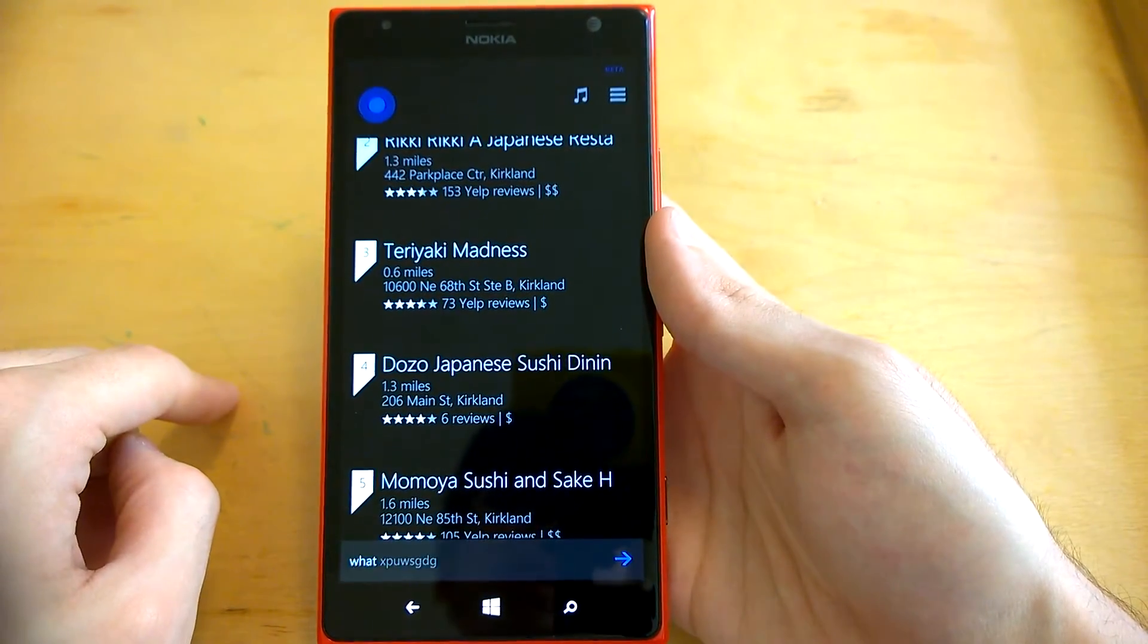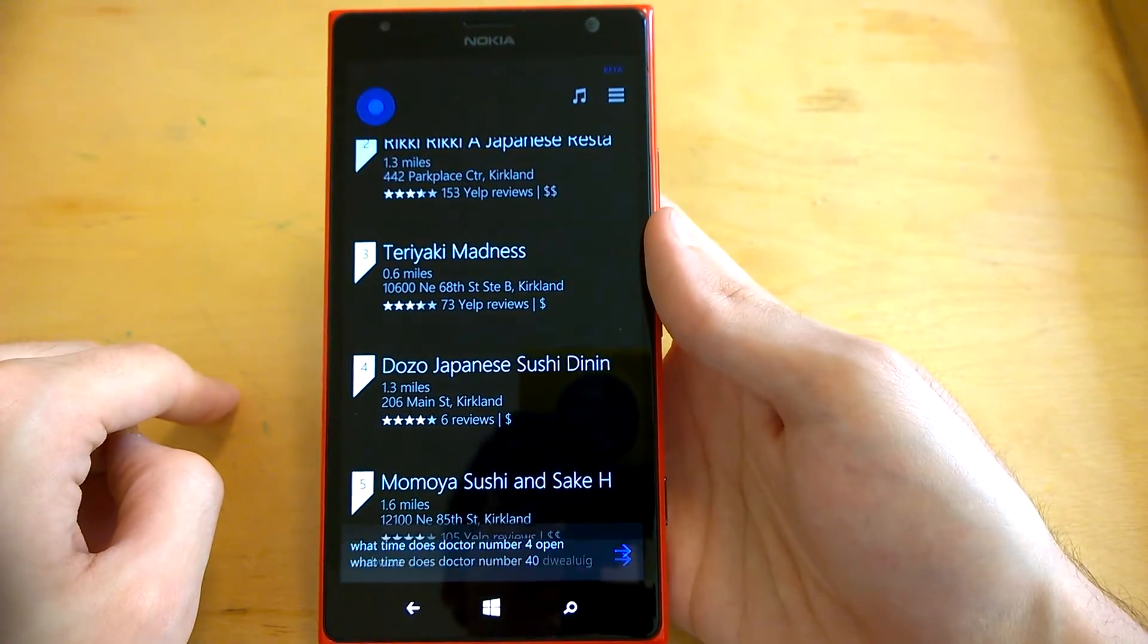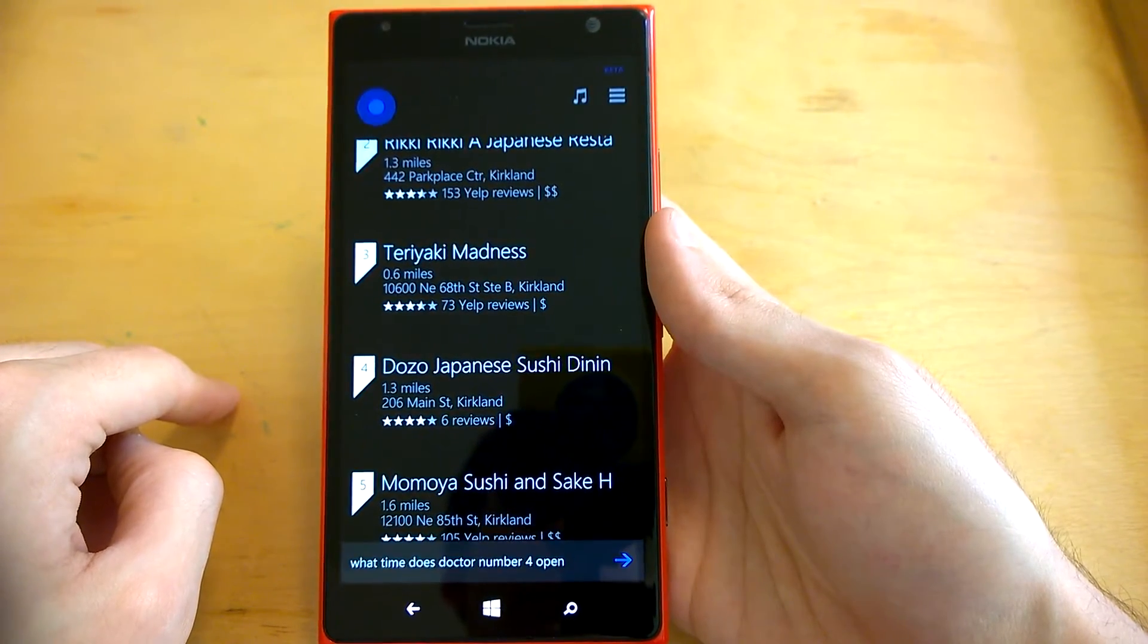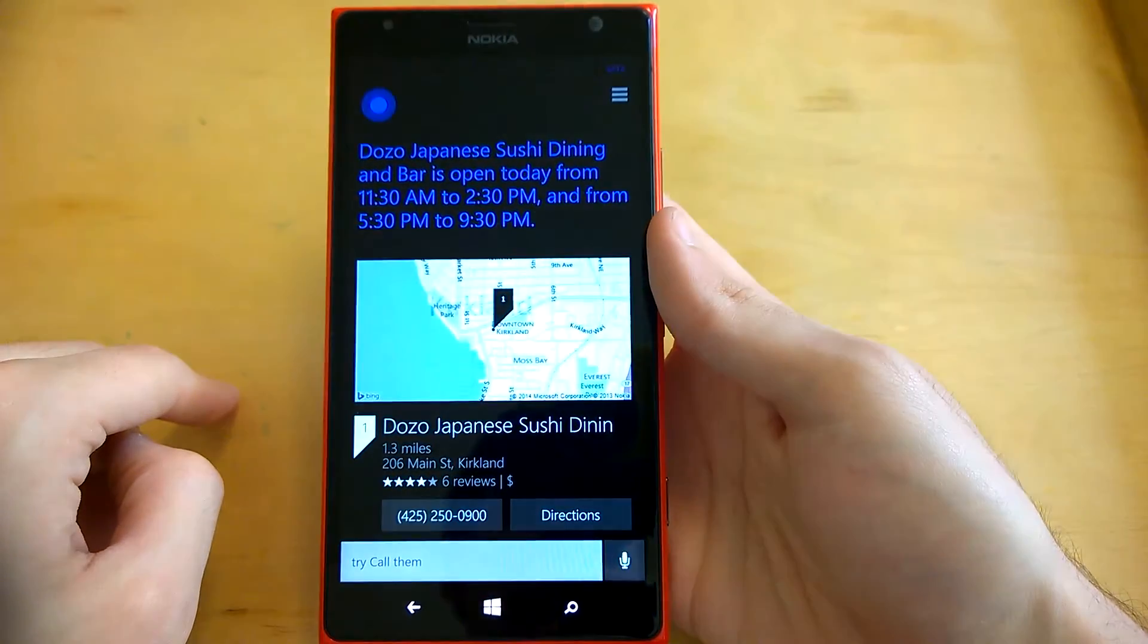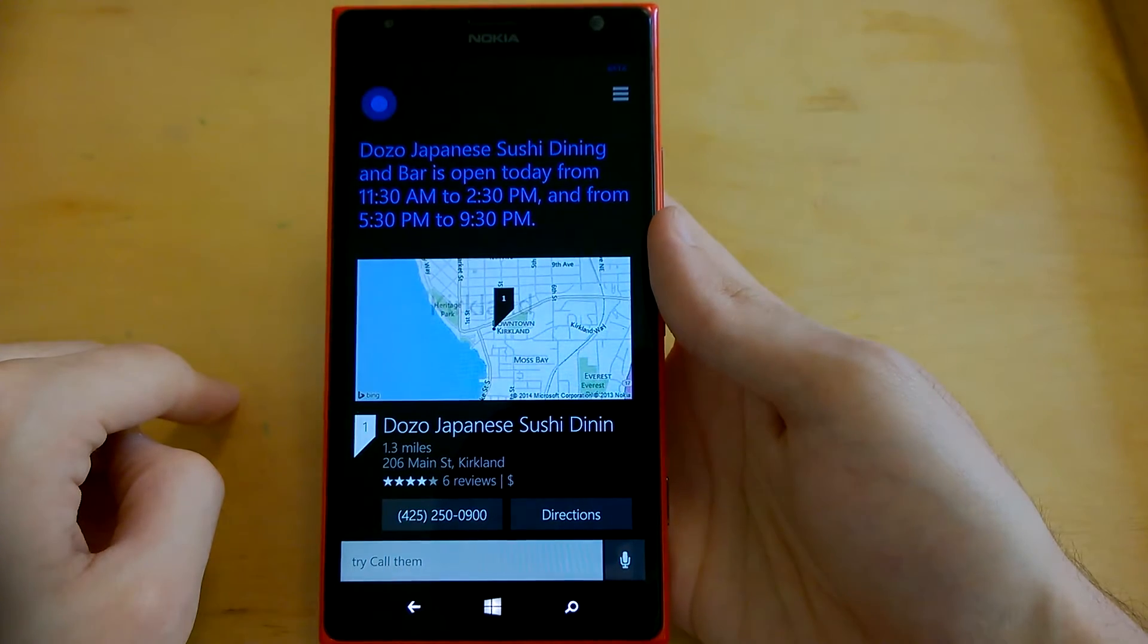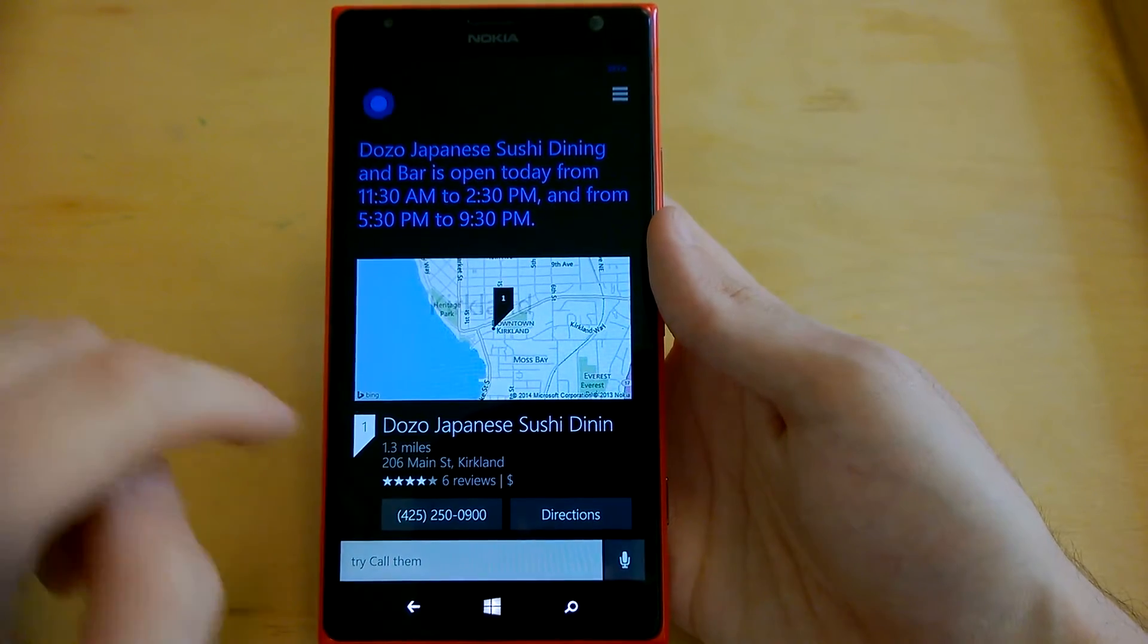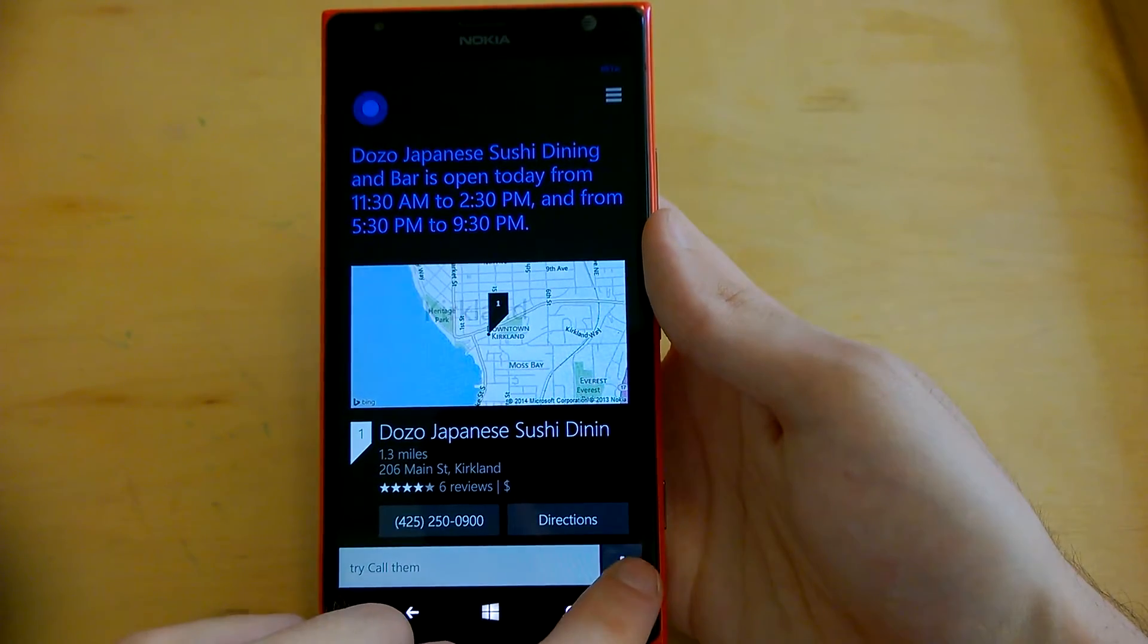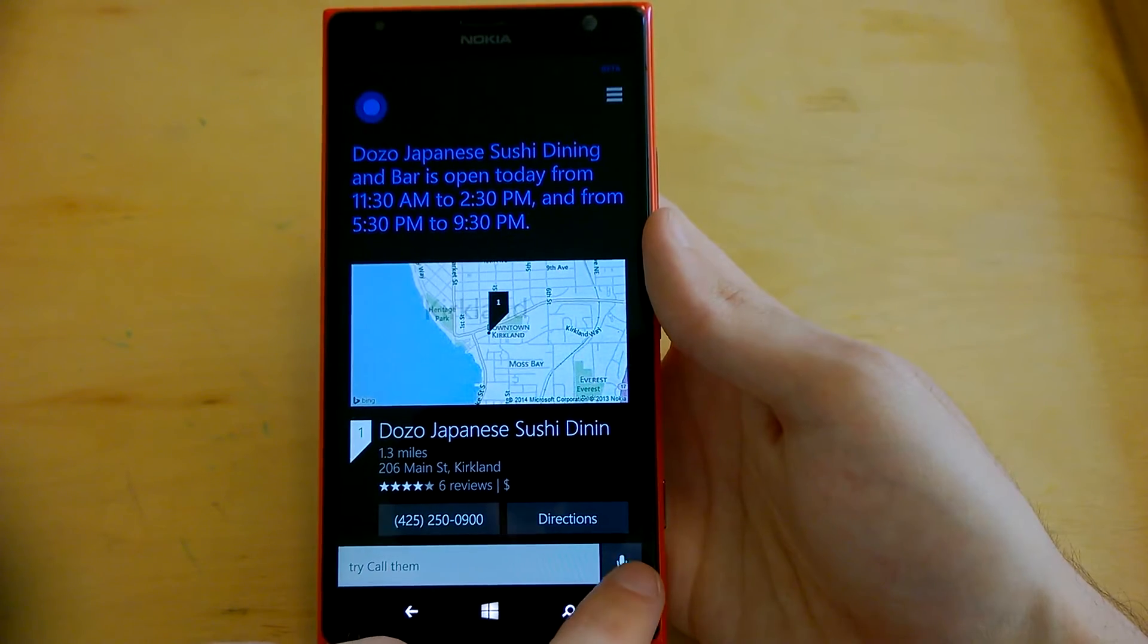What time does option number 4 open? Dozo Japanese Sushi Dining and Bar is open today from 11:30 AM to 2:30 PM, and from 5:30 PM to 9:30 PM.